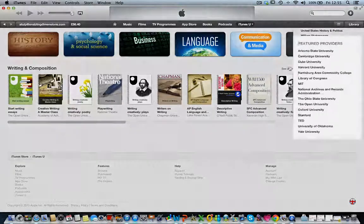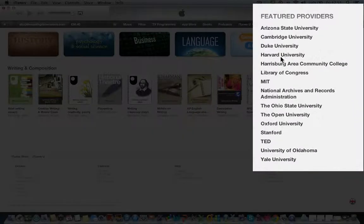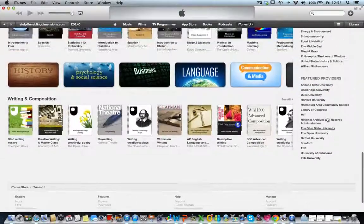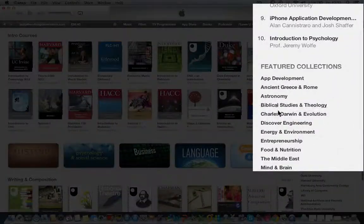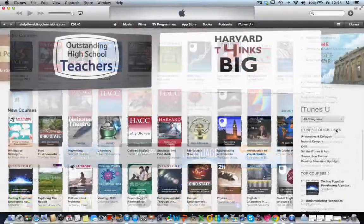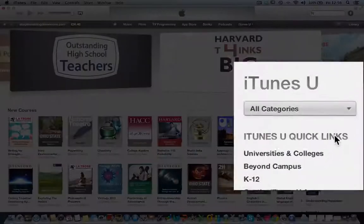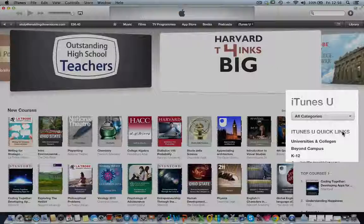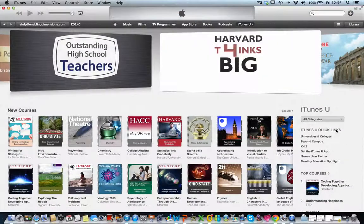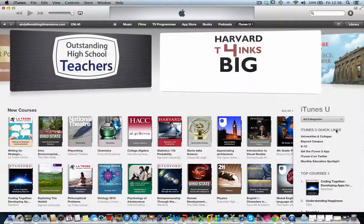You can look for courses based on providers, collections, or topics. Lectures are available for K-12 level, colleges, universities, and non-formal education. As an educator, you can also create your own channel on iTunes University or on YouTube and put your video lectures up for wider distribution.